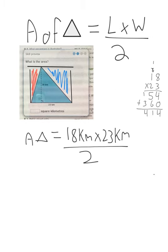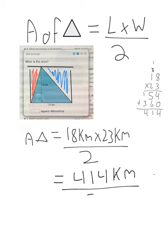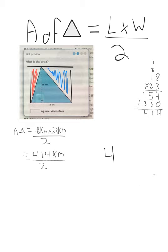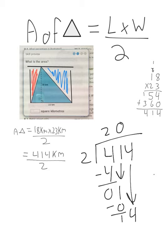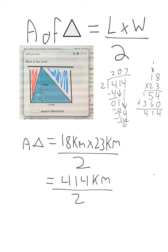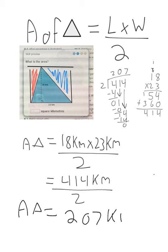Our area equals 414 kilometers squared divided by 2. How many 2s out of 4? Two — minus is 0. Bring down 1 — how many 2s out of 1? None — 0 times 2 is 0, remainder 1. Bring down 4 — how many 2s out of 14? Seven. So the area of our triangle equals 207 kilometers squared.